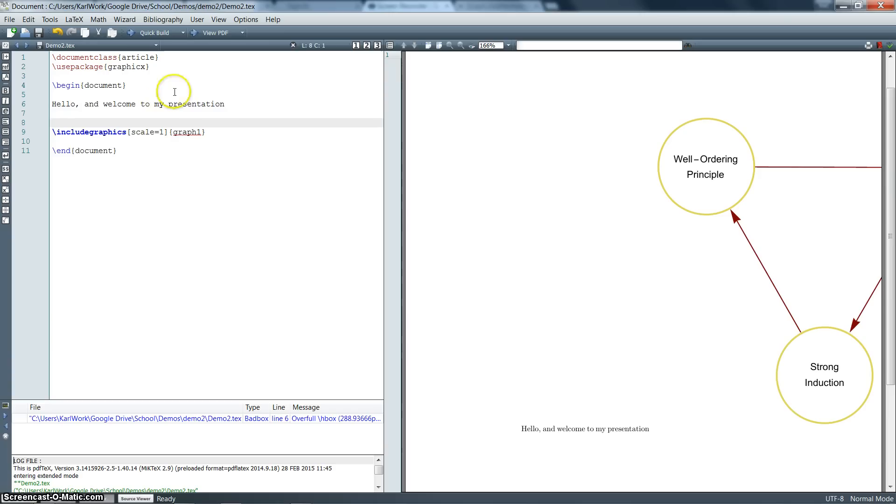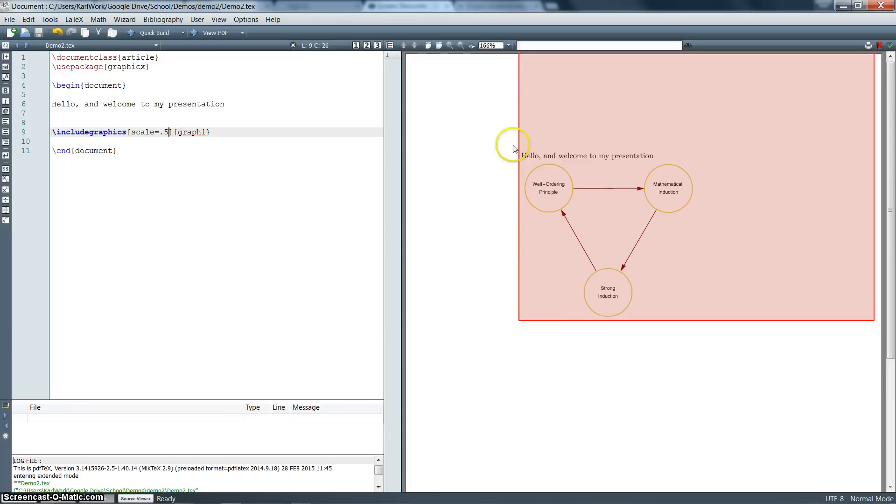And notice there, when we scaled it, it moved the picture again. So it's jumping all over and just kind of throwing it in our presentation wherever we want. We want to be able to tell that where we want it to go.